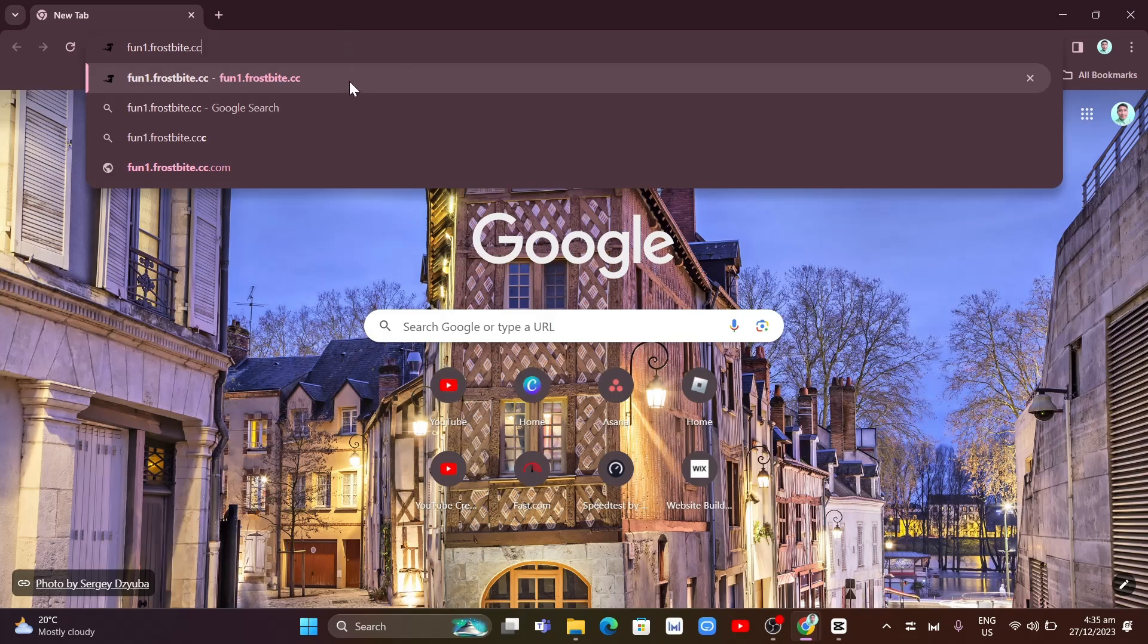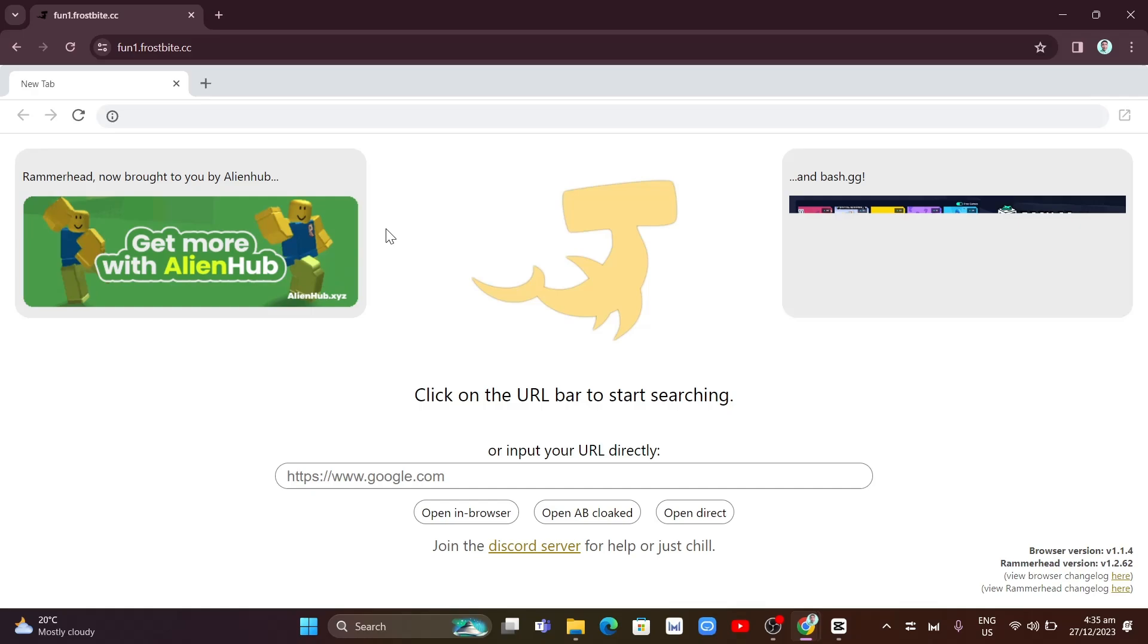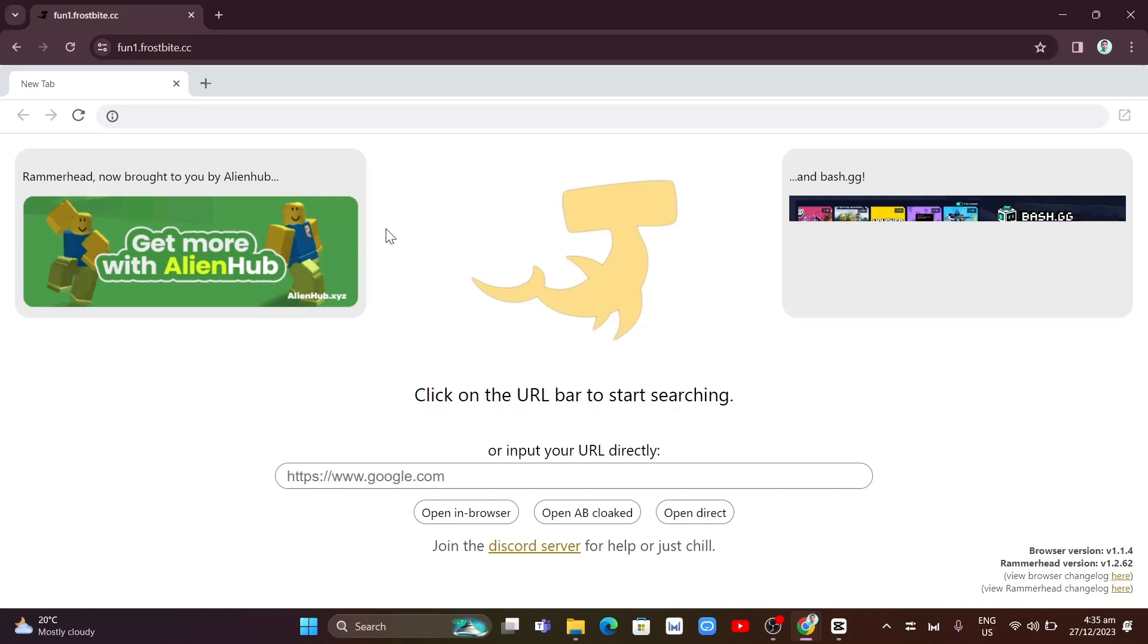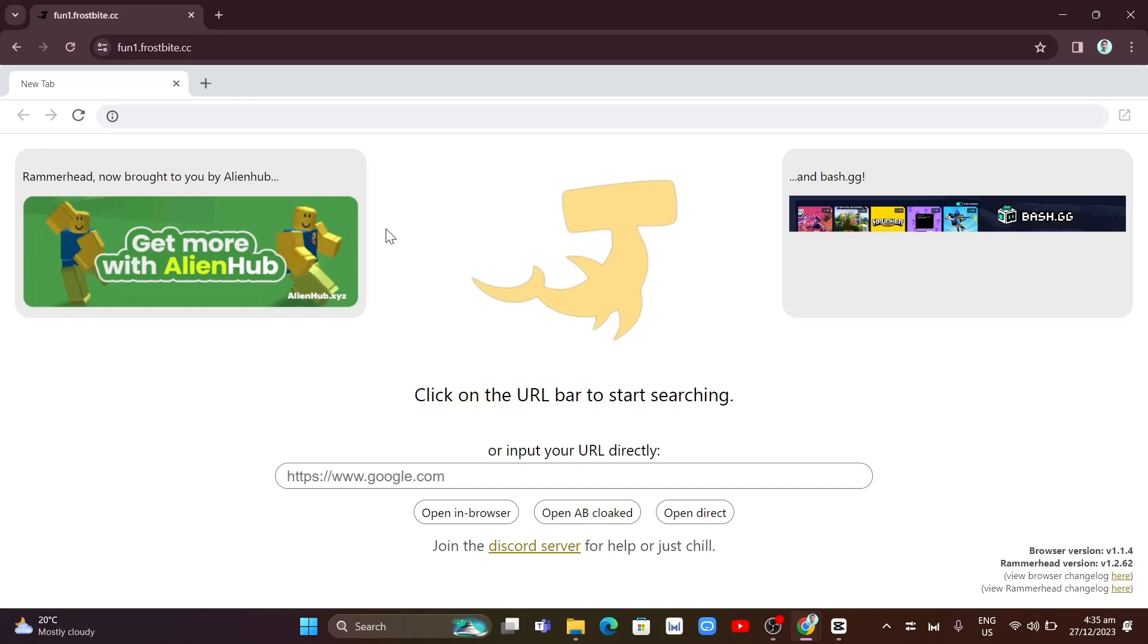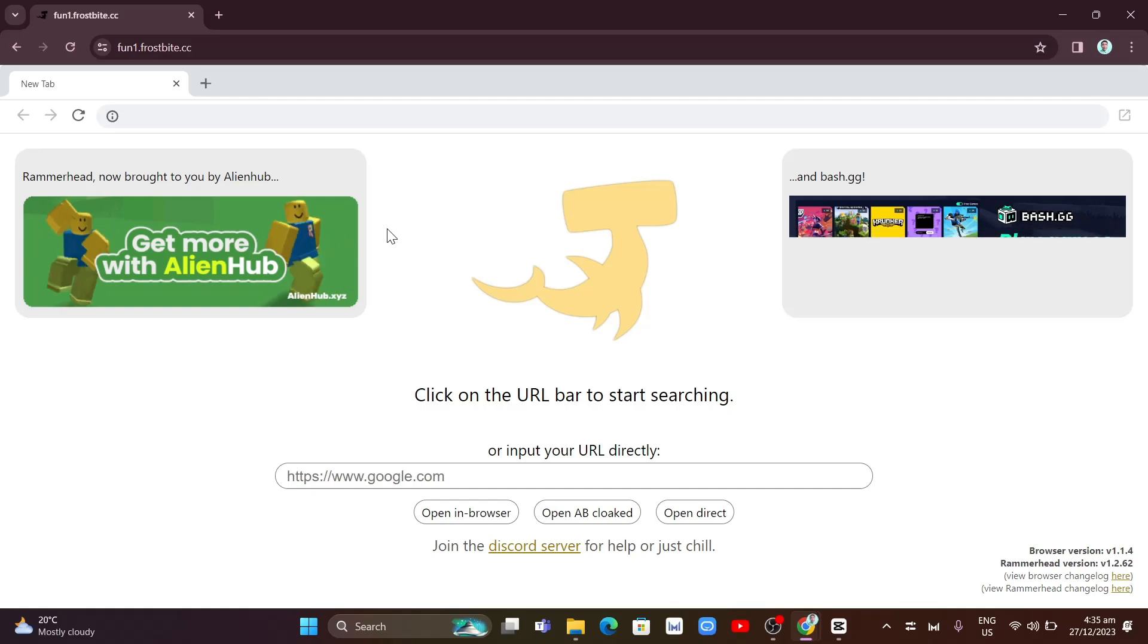Once you click on this website, as you can see, this will be the homepage. This page is actually a sort of VPN so your school Chromebook doesn't know that you are playing Roblox.